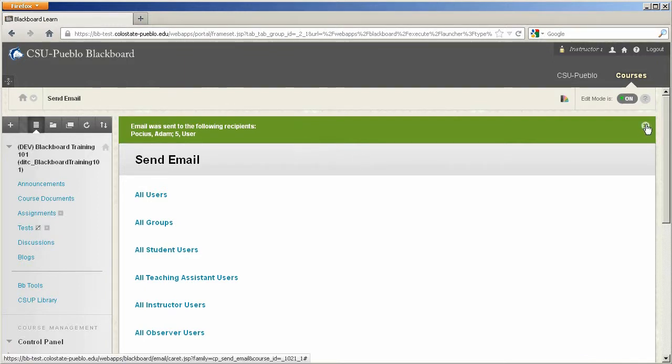And there you have it. That's how you send an email in Blackboard. And so that concludes this tutorial for Blackboard Learn.